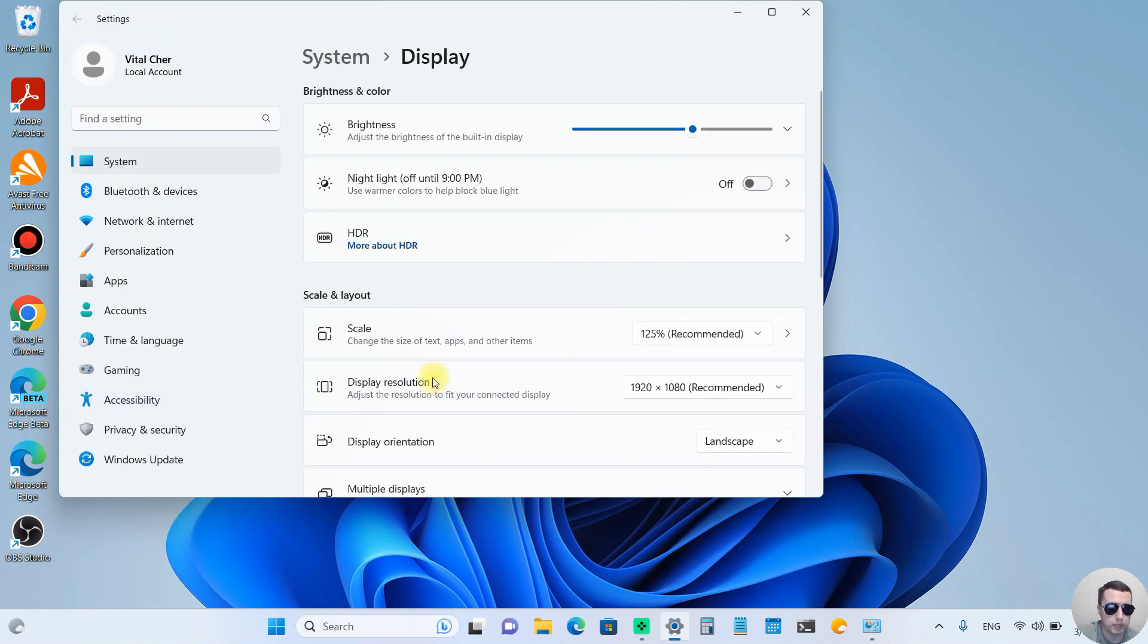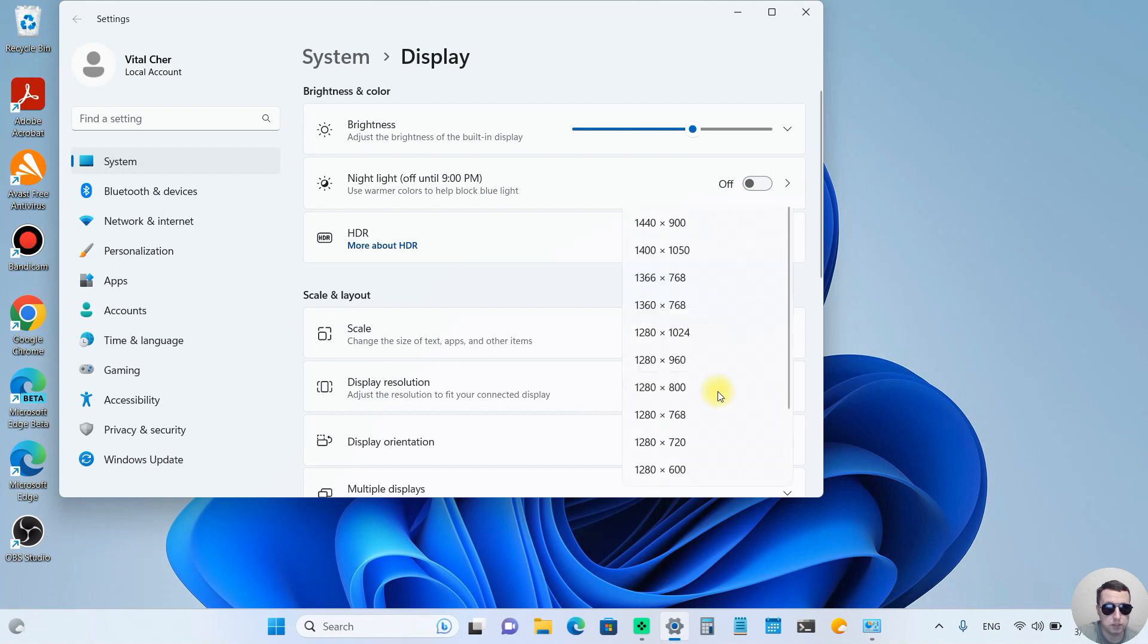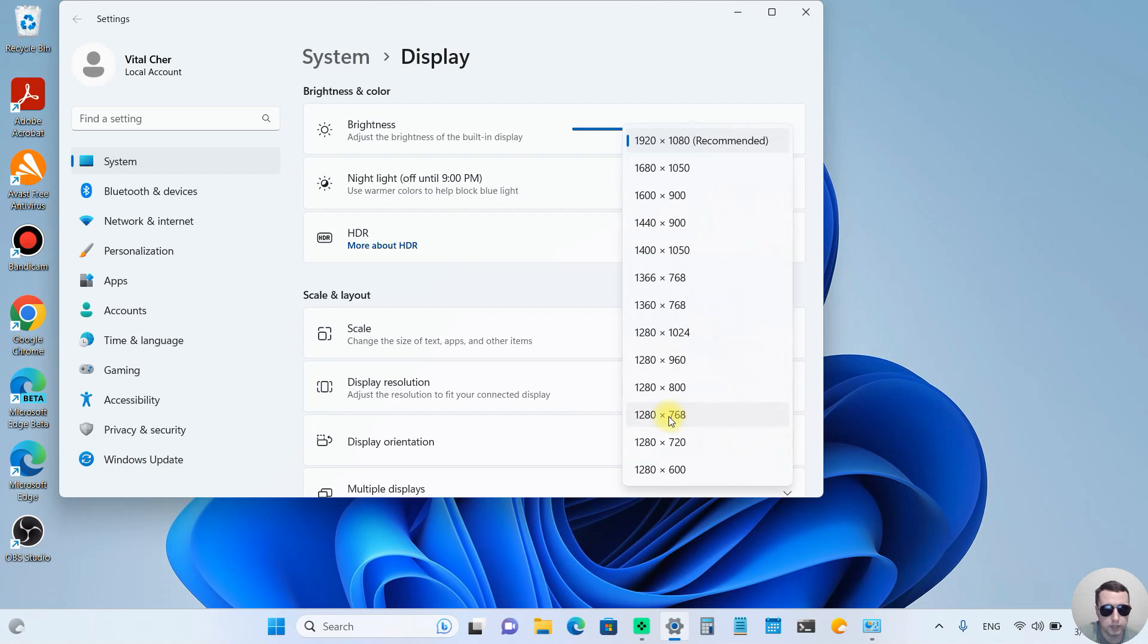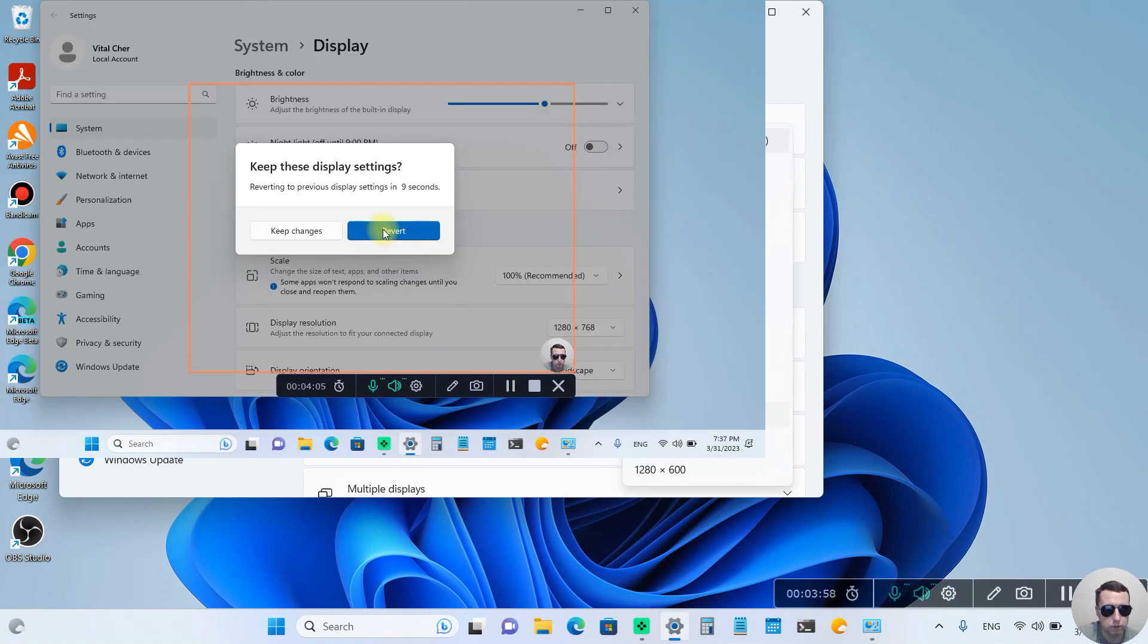Moreover, we can change the display resolution. This is the recommended resolution, the max Full HD resolution. We can change it. For example, let's make it HD resolution. It doesn't look good, let's revert it.